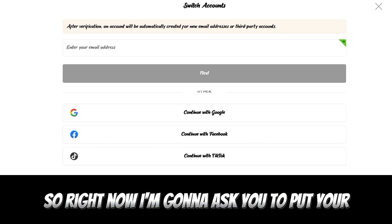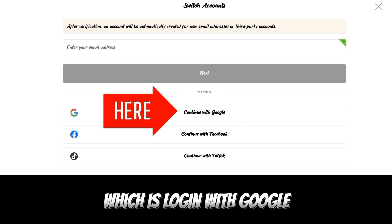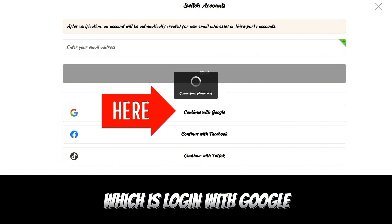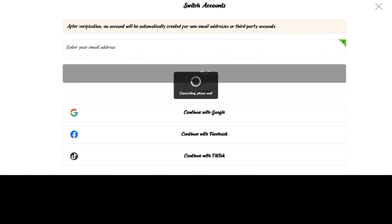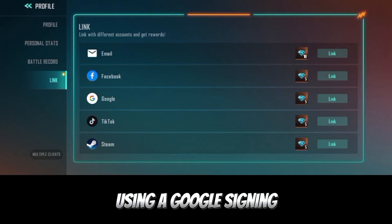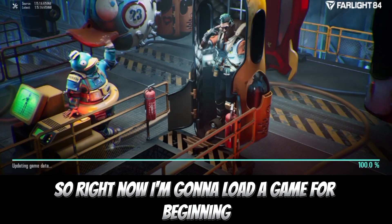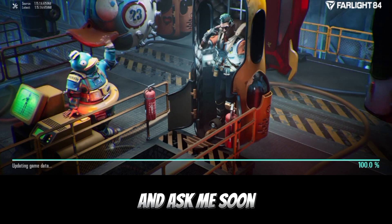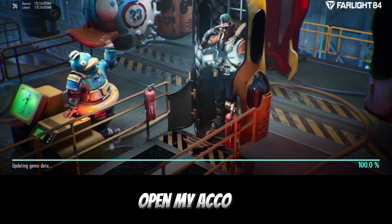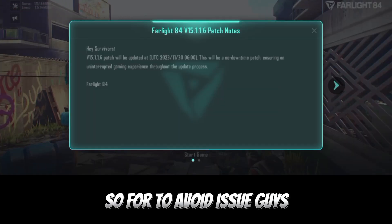Right now it's going to ask you to put your email address. I'm going to log in with Google. It says 'Welcome back to Farlight 84, you're using a Google sign-in.' So right now it's going to load the game from the beginning and ask me to open my account.